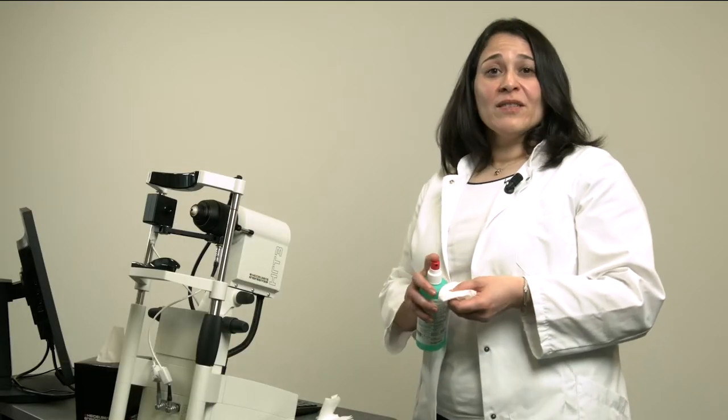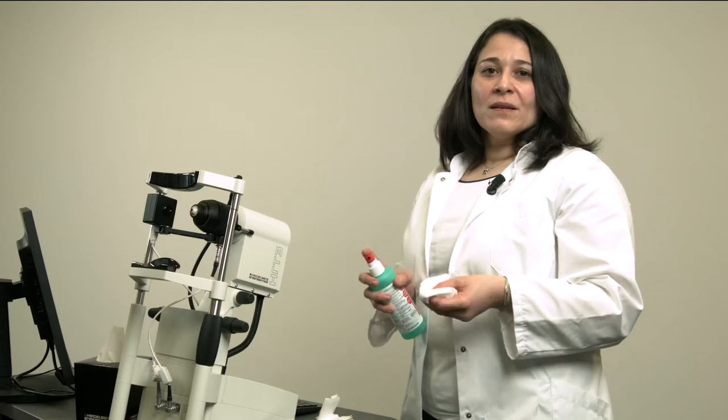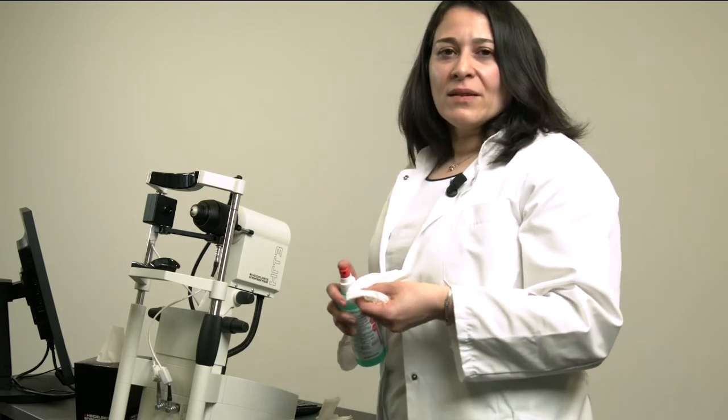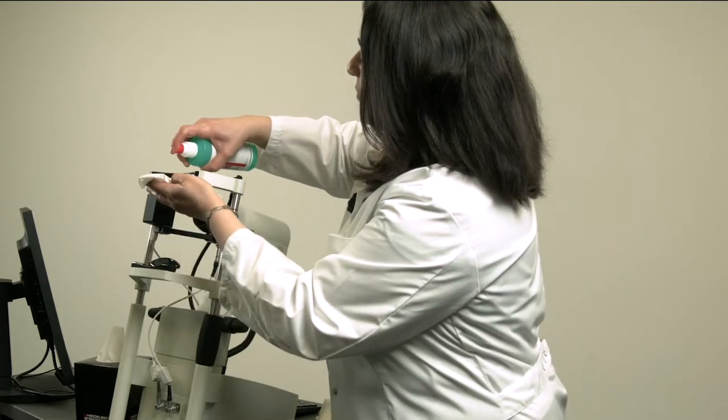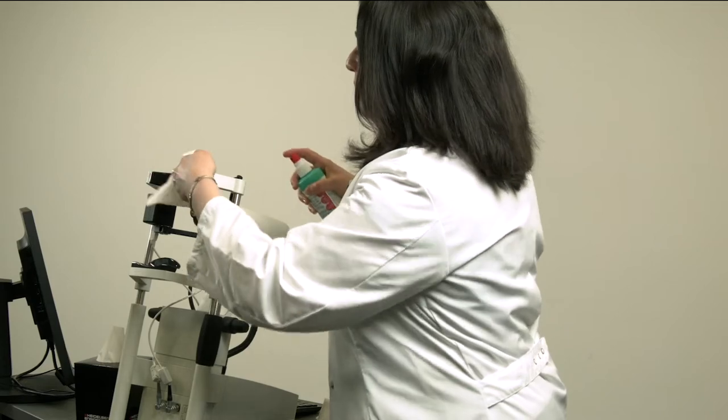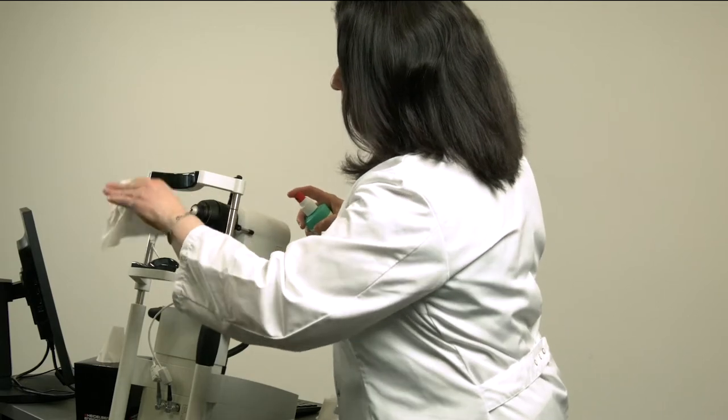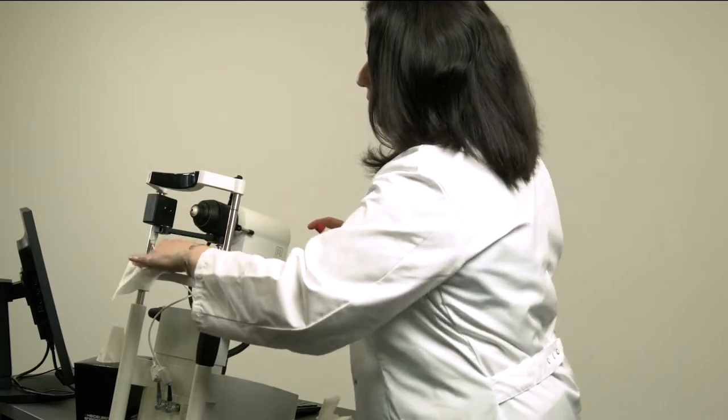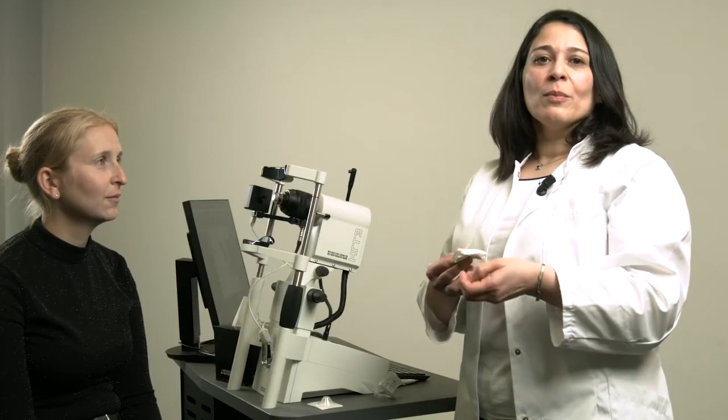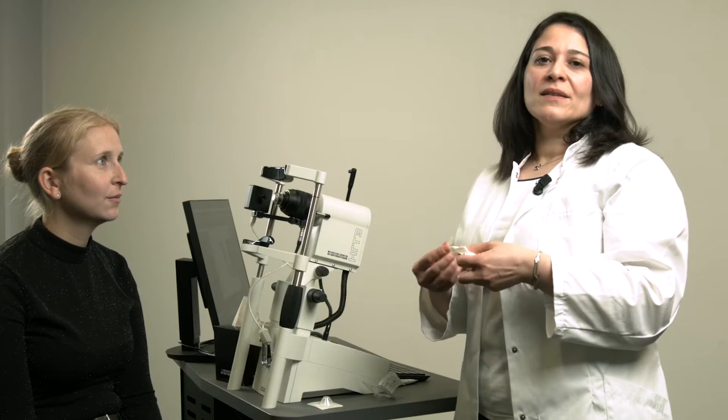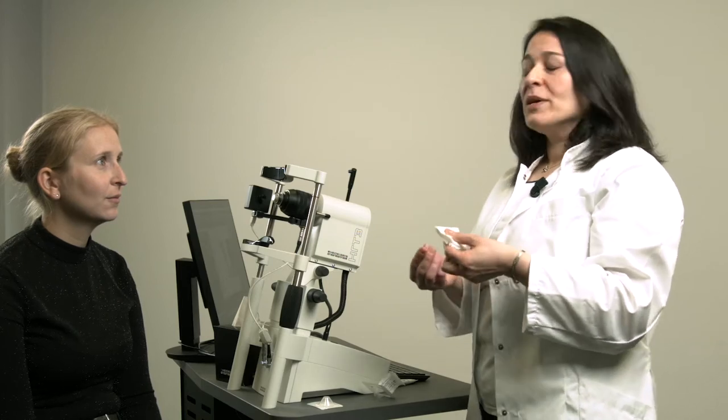This will ensure that you will see an intracorneal structure immediately when the tomo cap has contacted the cornea. Now we will do a patient examination. Before that, the chin and headrest are cleaned and disinfected as usual.